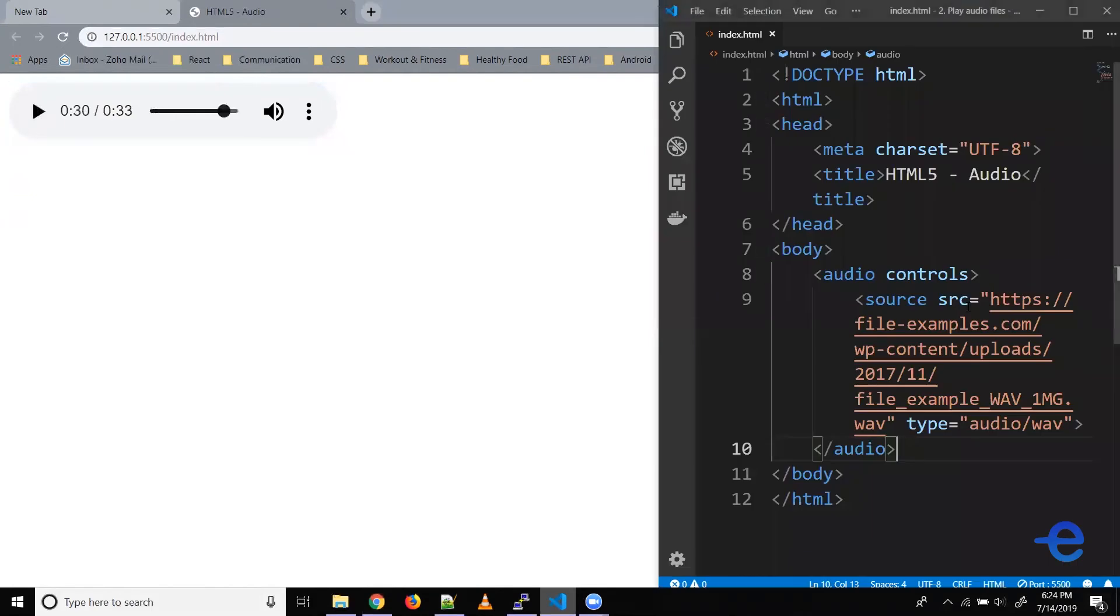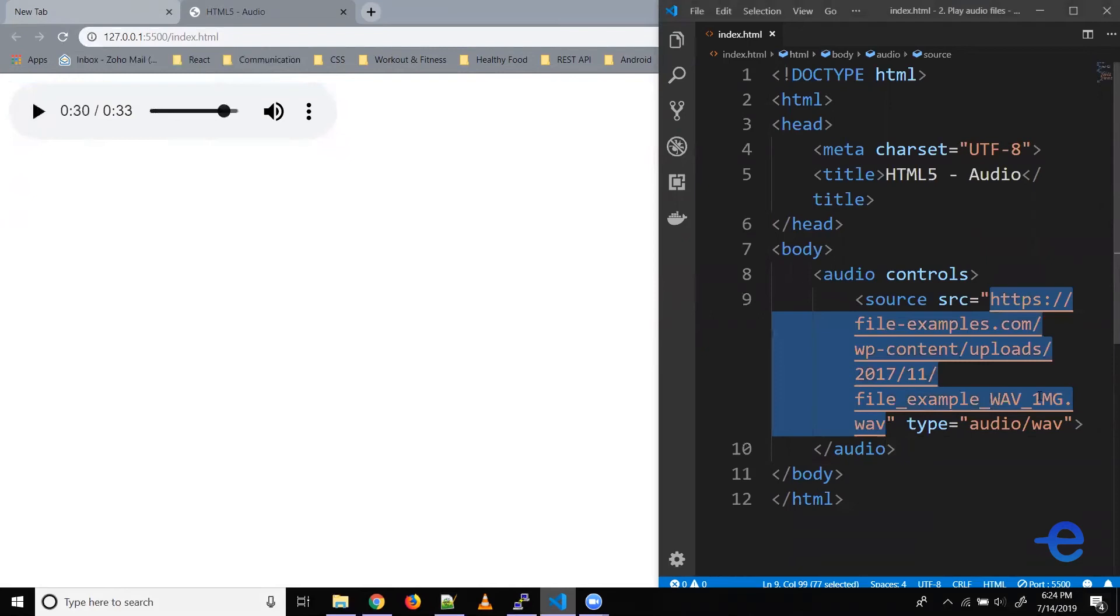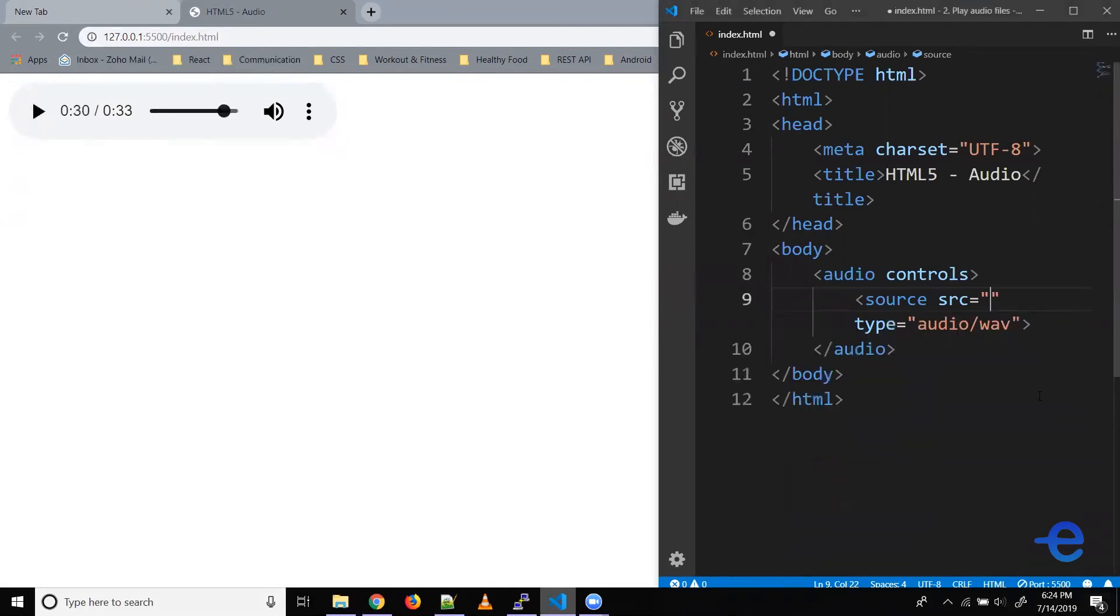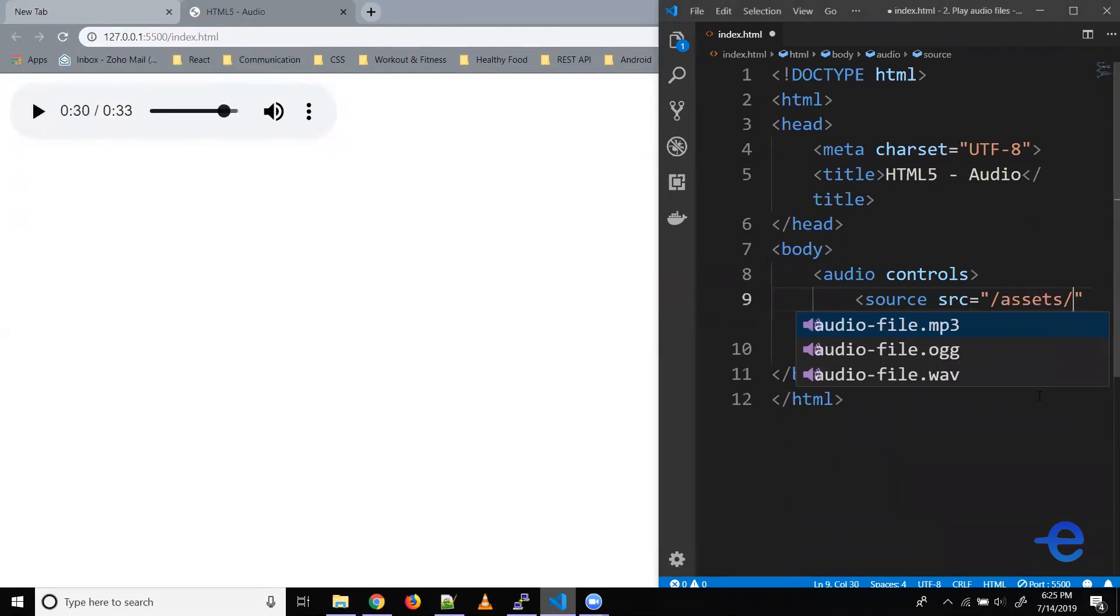Now this was an online location. So for example, if you've got a local audio file, you can use that as well. So for that, we use the relative path, and I've got some audio files here in the assets folder.